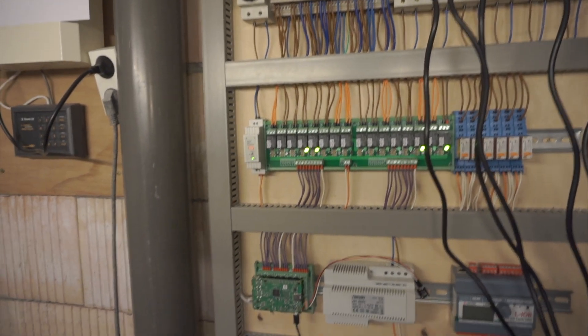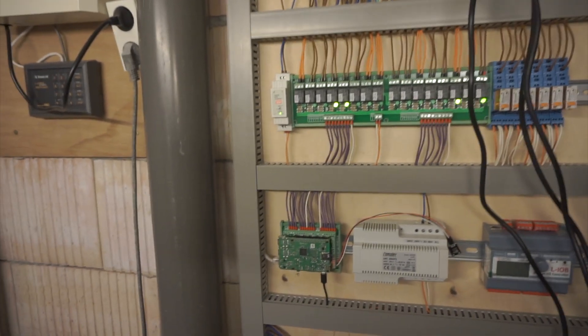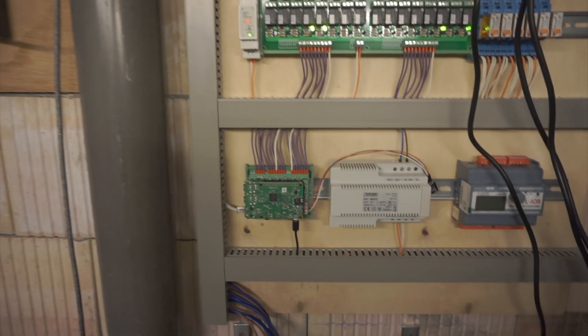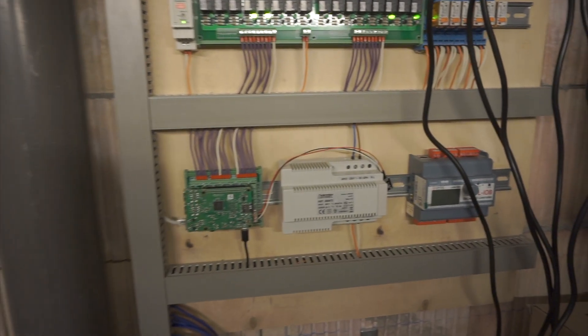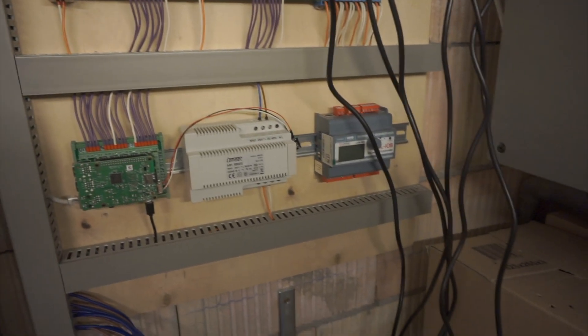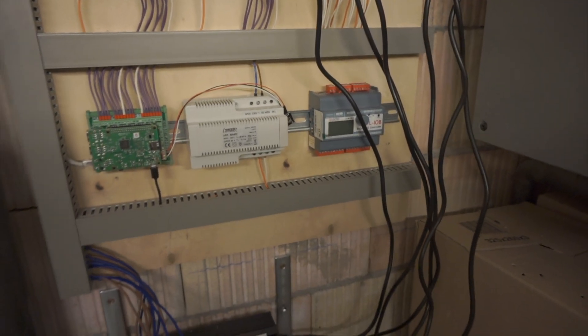I want to explain why I did certain things and why I chose high-end reliable hardware instead of some cheap hardware for 5 bucks.